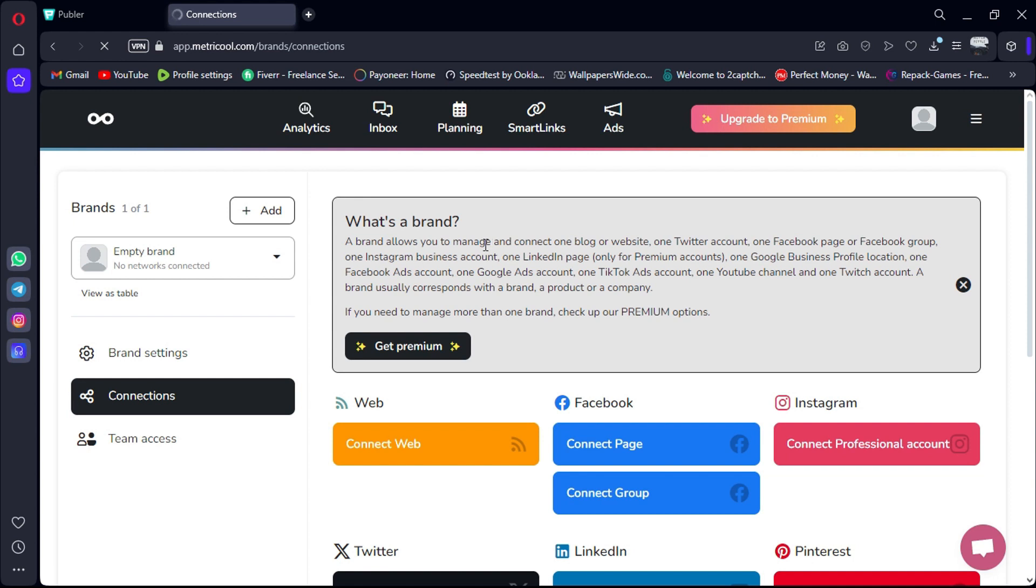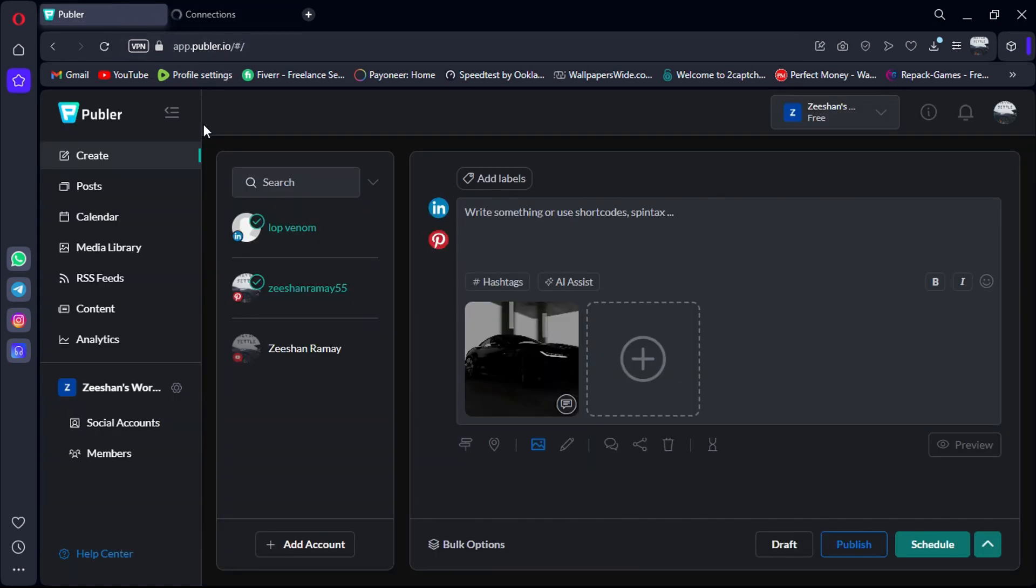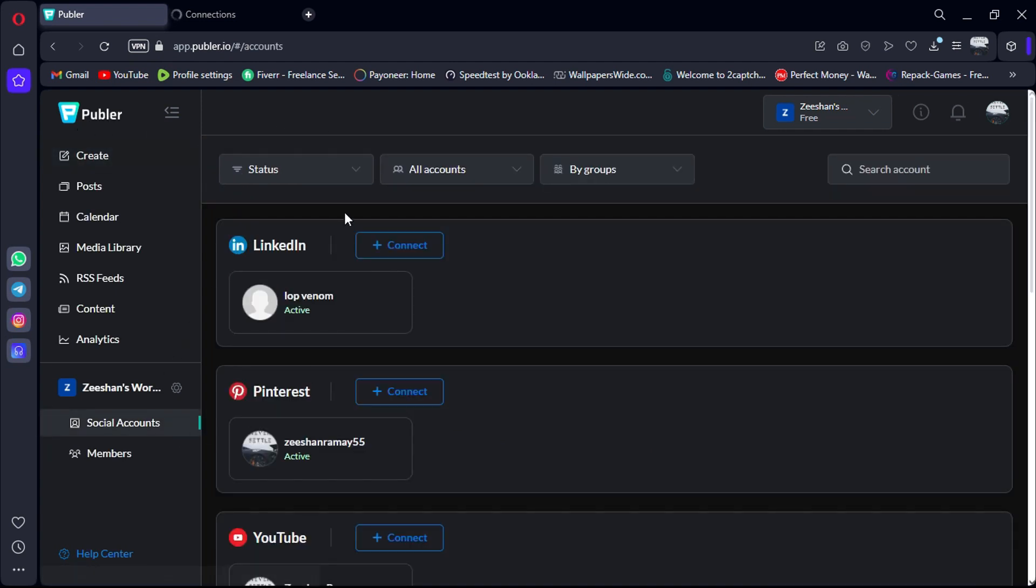Now let's take a look at Publer. It is a user-friendly and cost-effective social media automation software offering a range of features for scheduling and managing posts across various platforms.